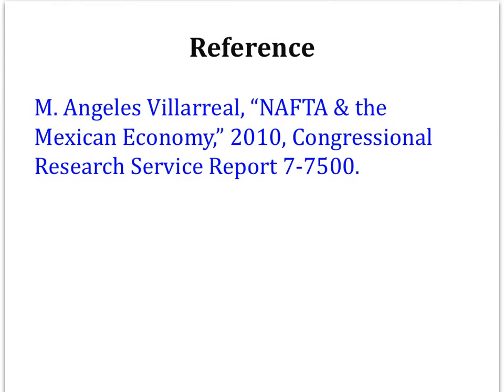All of the information in this video, as well as most of the figures, comes from a paper by Angeles Villarreal — a 2010 Congressional Research Service report that is extremely informative and talks about NAFTA and its effects on the Mexican economy.